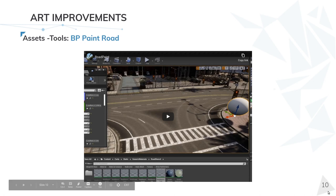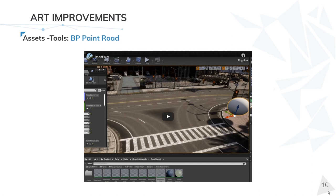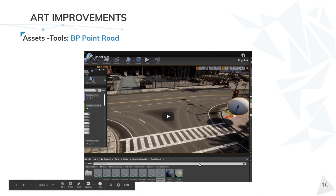This is another tool, the last tool, BP Paint Road. I really like this BP because it allows us to paint roads like a canvas using the OpenDrive information. To understand better, I'm going to show you a quick video.